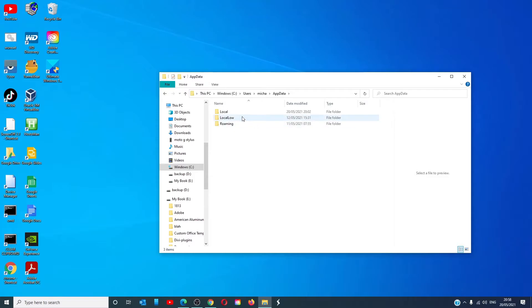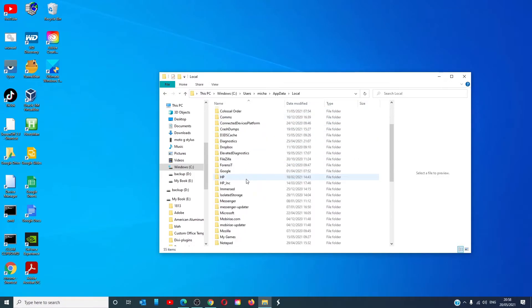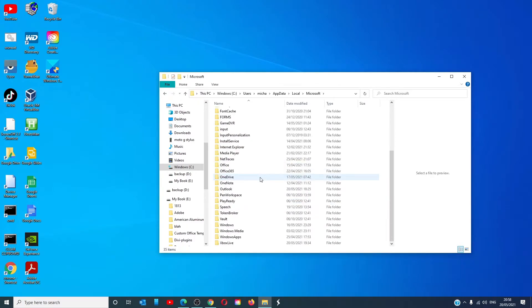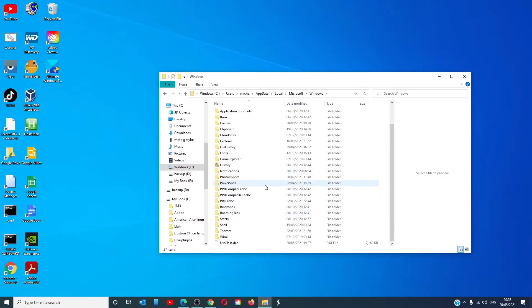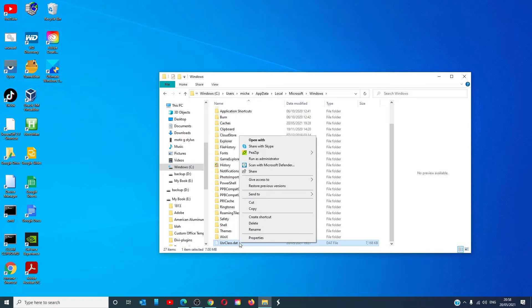local, Microsoft, Windows. Scroll down to find usrclass.dat. Right click on it. Click on delete.